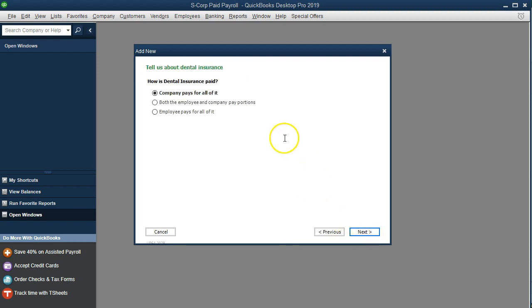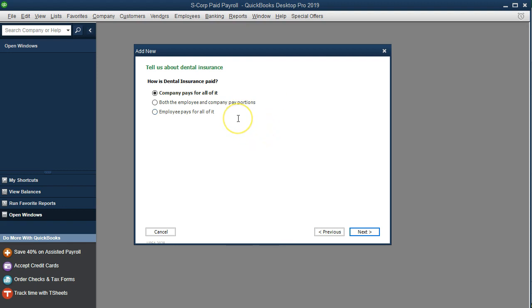Now we have to determine whether or not the insurance is going to be paid by the company or paid by the employee, or part or all paid by the employee.